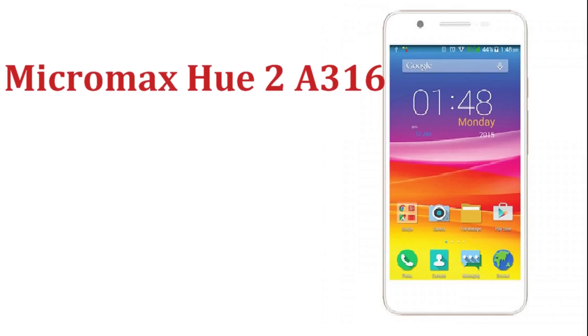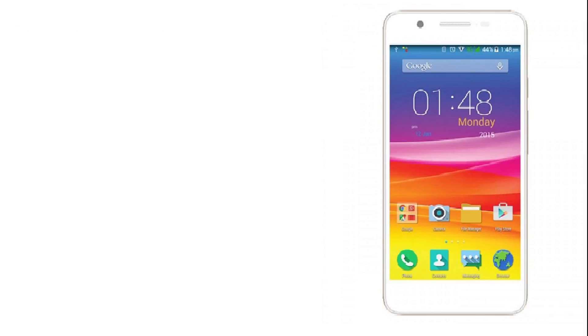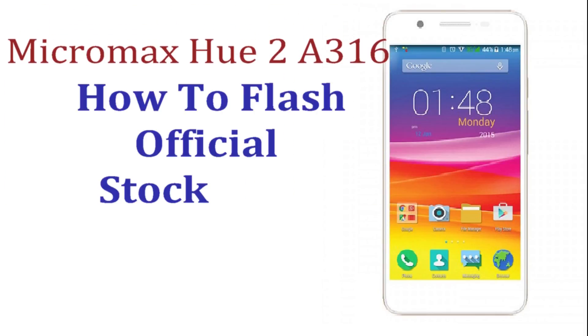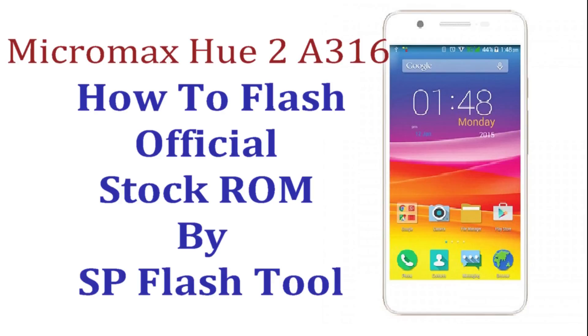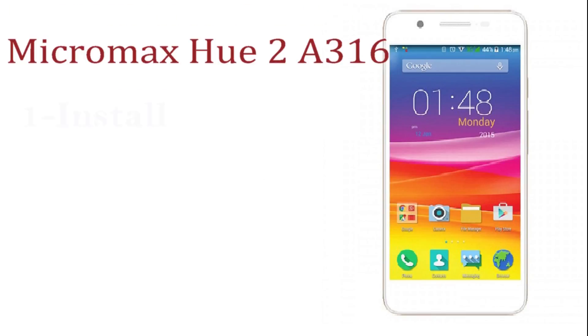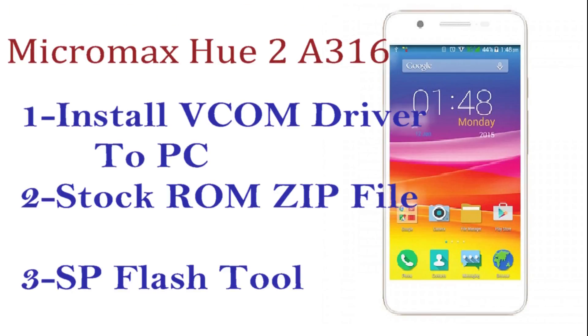Hi friends, in this video I want to show you how to flash official stock ROM in your Micromax U2, that is A316. So first of all, install vcom driver in your PC and download a stock zip file and SP Flash Tool from the link provided in description.